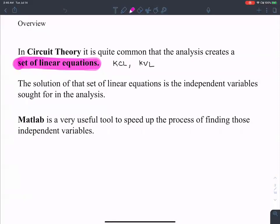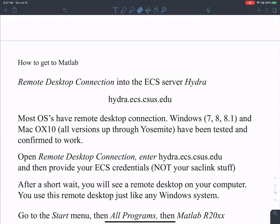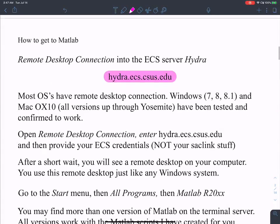The solution to that set of linear equations gives the independent variables we're seeking. MATLAB is available on Hydra — you don't have to install it on your laptop. I strongly suggest downloading the student version from Sac State; the university provides a MATLAB license.